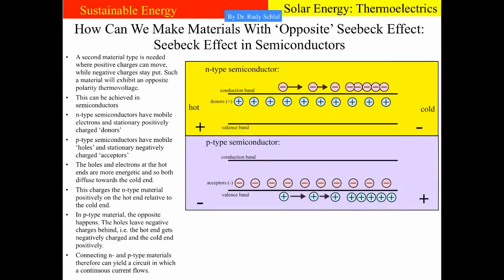The remaining question is how can we find a pair of materials where one has the regular Seebeck effect and the other has the opposite Seebeck effect? N- and P-type semiconductors are such a pair of materials. The N-type semiconductor has the regular Seebeck effect because it has electrons that are mobile in the conduction band. So if we heat up one end, it will turn positive because the electrons move toward the cold end, giving us a negative charge there.